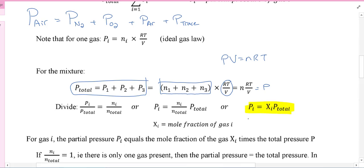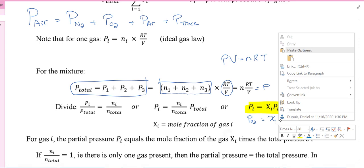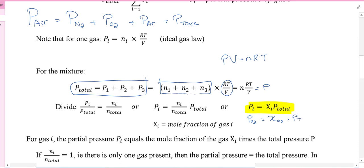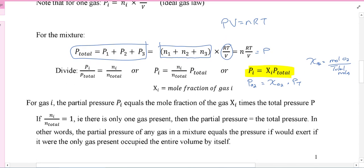If I want to look at, for example, the pressure of O2, that would be the mole fraction of O2 times the pressure total. And the mole fraction of O2 would equal moles O2 over total moles. This next part basically says that if there's only one gas, the partial pressure is the total pressure of the gas. It's just like if you get in an elevator and there's five people - all their masses add up. It's the same thing with gases: all five gases will add up to the total pressure in the container.